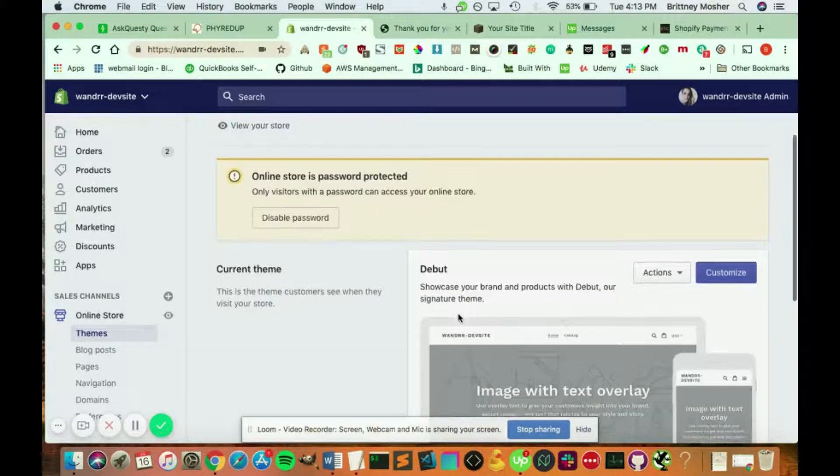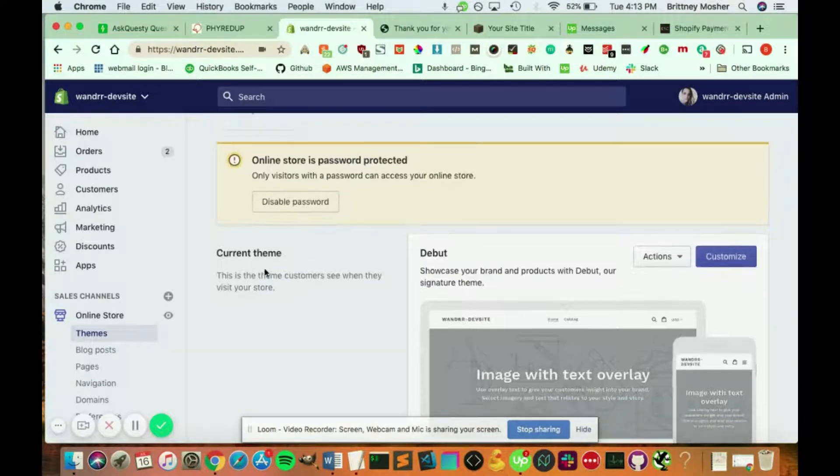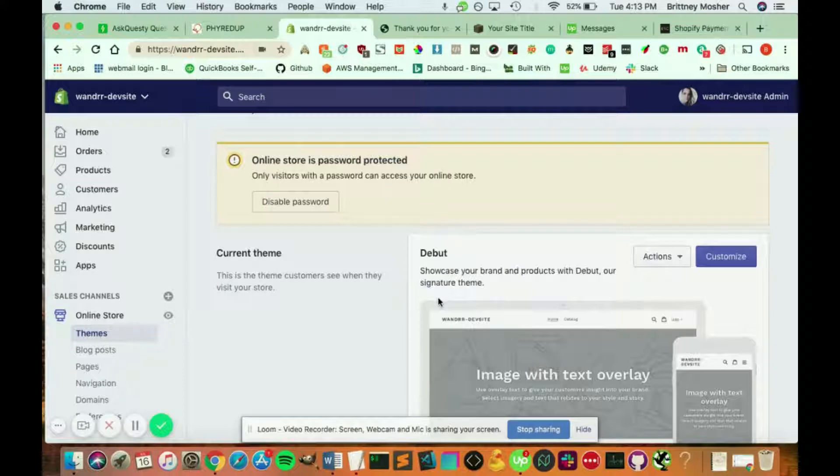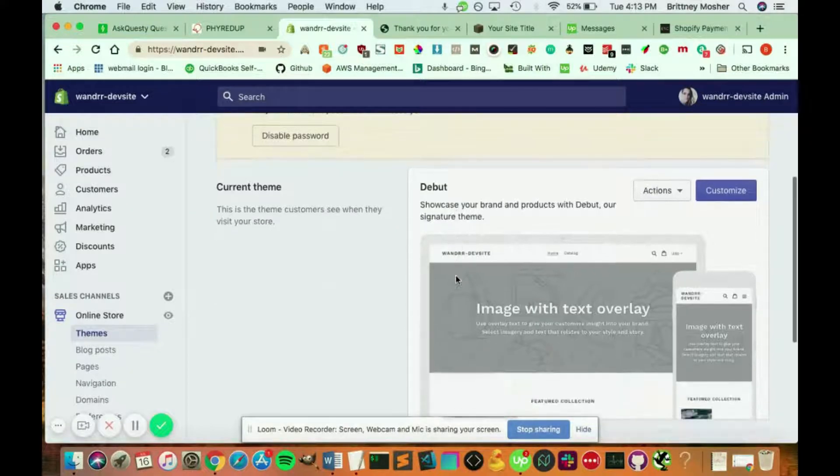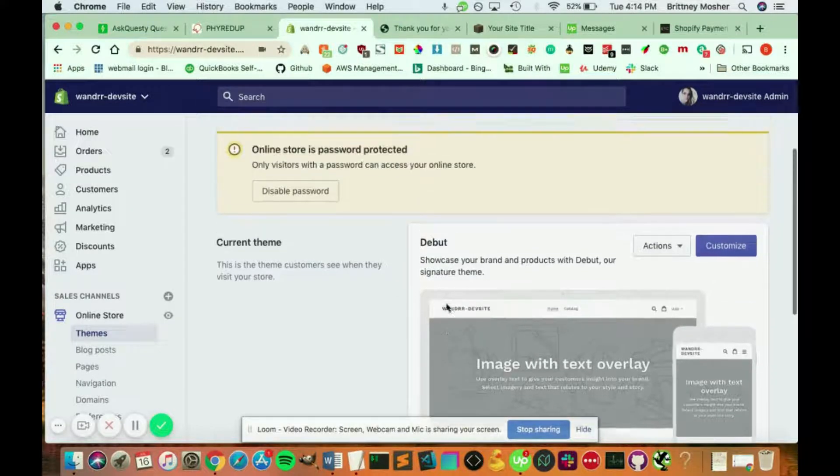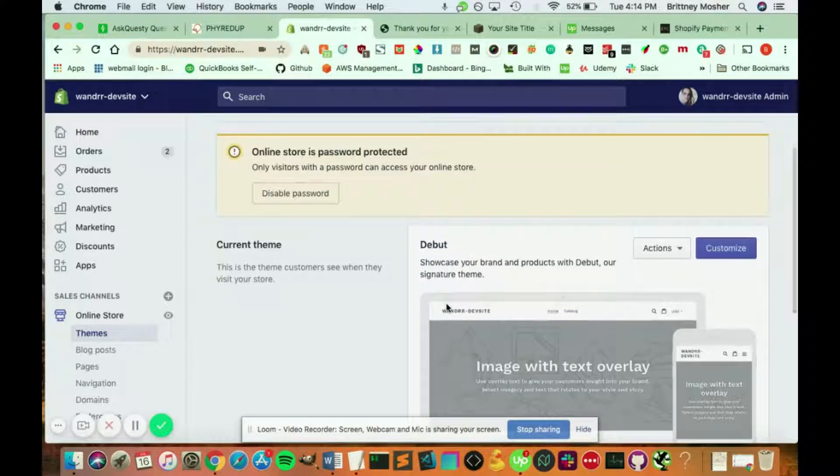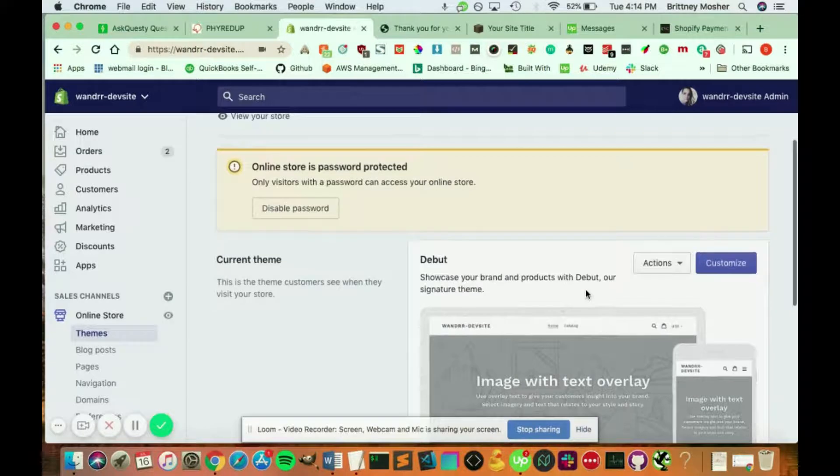And for me, you're going to see what current theme you're using. Right now I'm just using the debut theme. This is just a standard theme that Shopify has. And all you have to do is click customize.